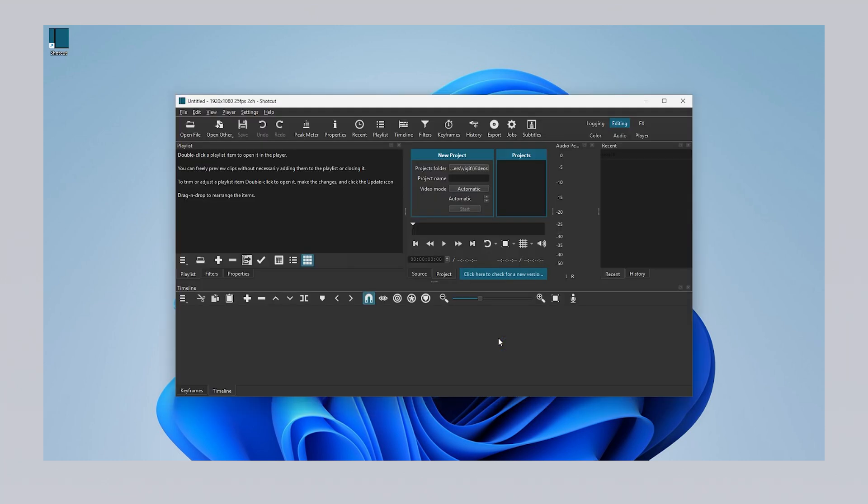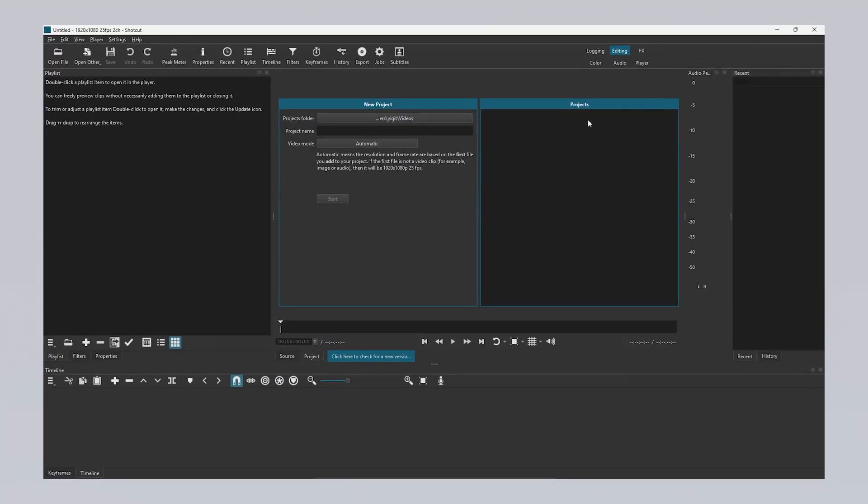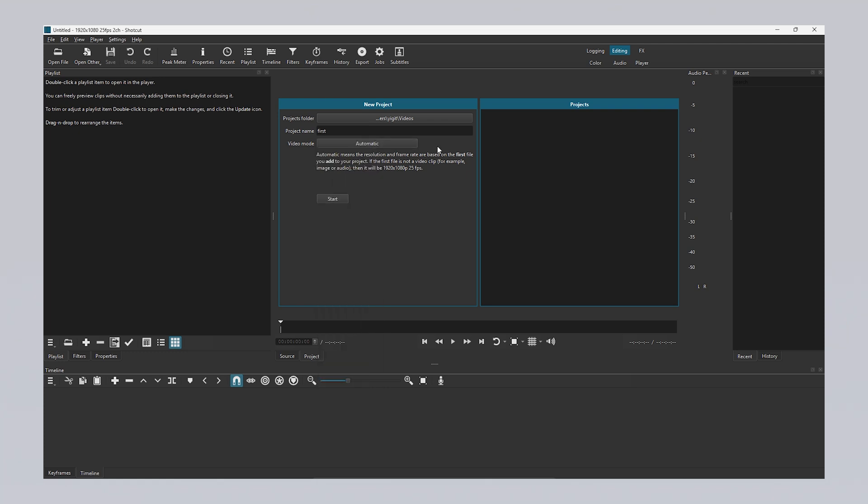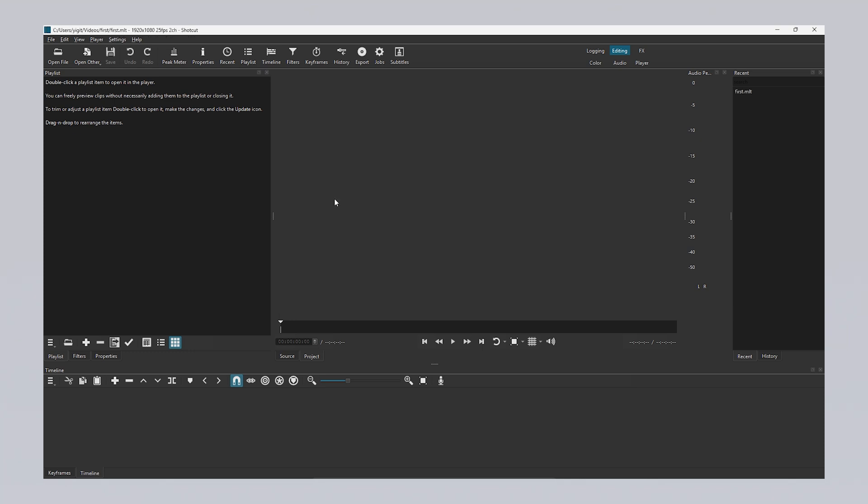When you open Shotcut, the first screen you'll encounter is for creating a new project. In this section, you can set the folder where your video project will be saved, give your project a name, and configure the video mode settings, including the aspect ratio and resolution of your video. By entering the required information in the fields provided, you can start your video project. Once you click the Start button, your project is created and ready for editing.